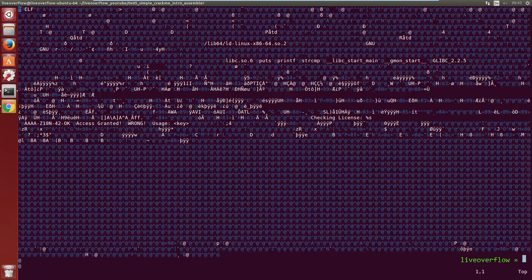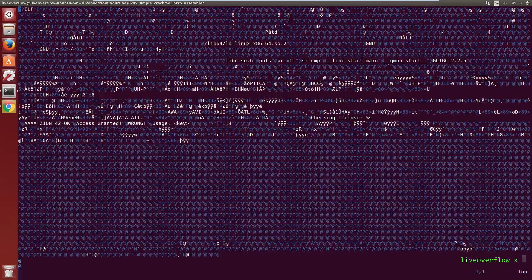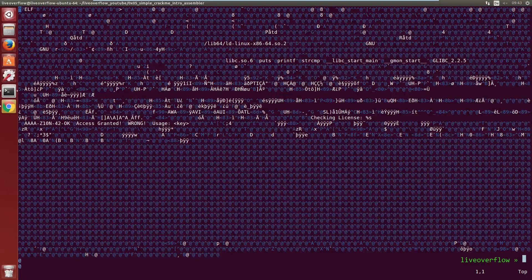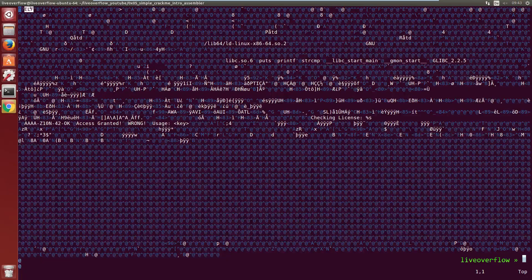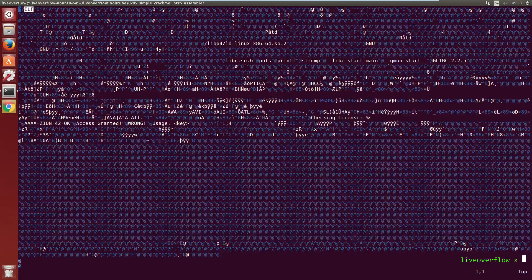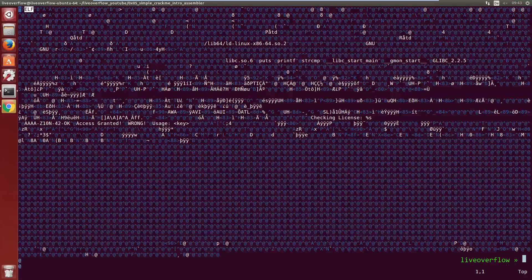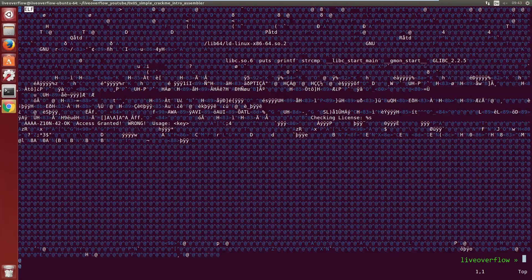But when you look closely there are quite a few meaningful strings in there. For example right at the beginning ELF, which is a magic value hinting that this file is an ELF executable.